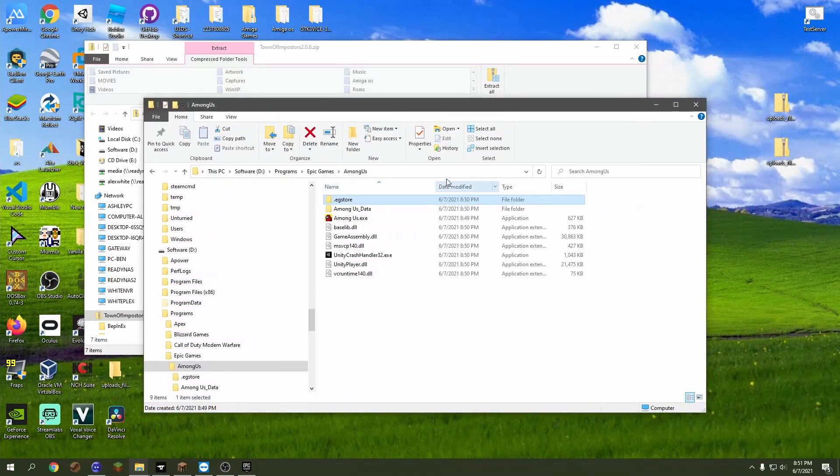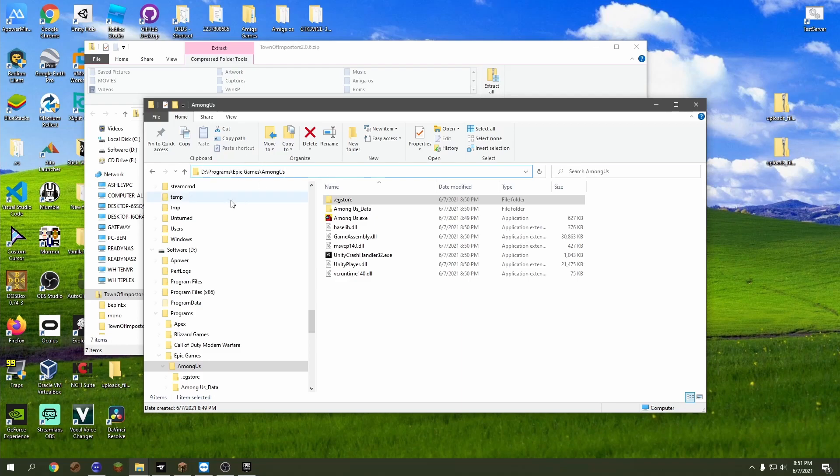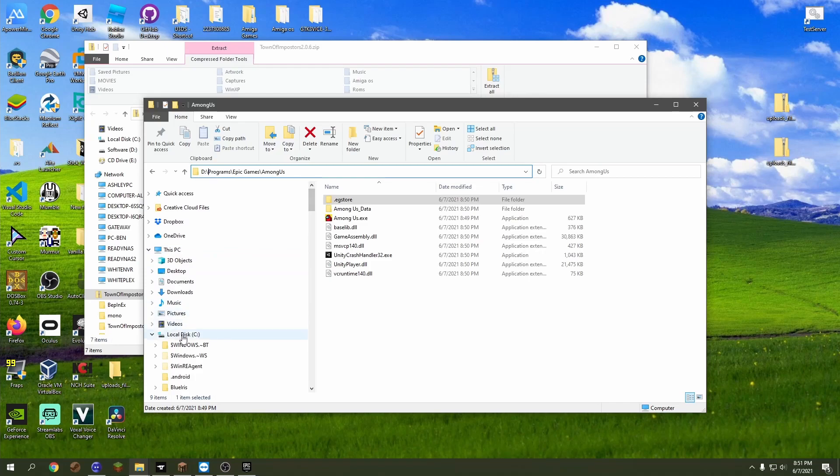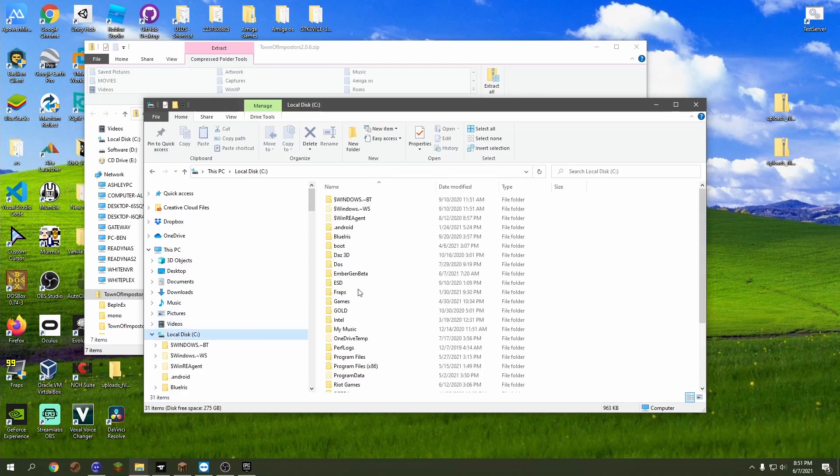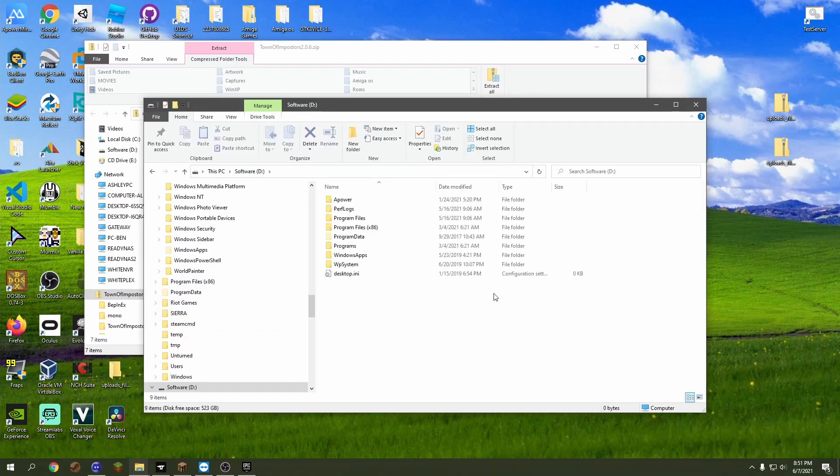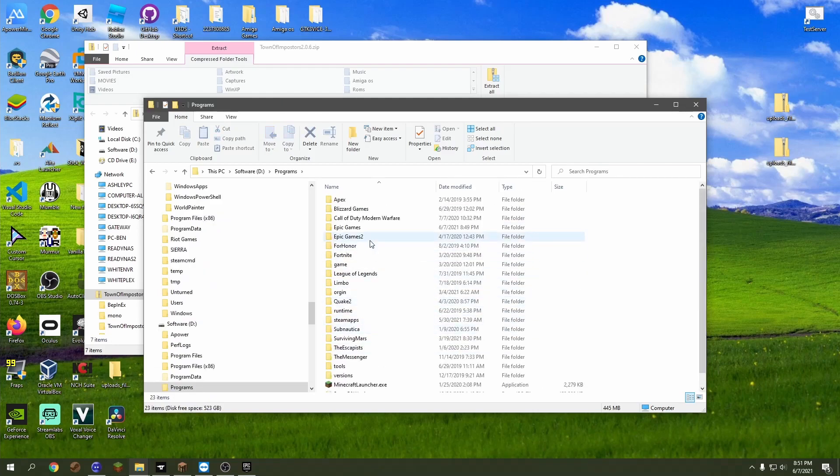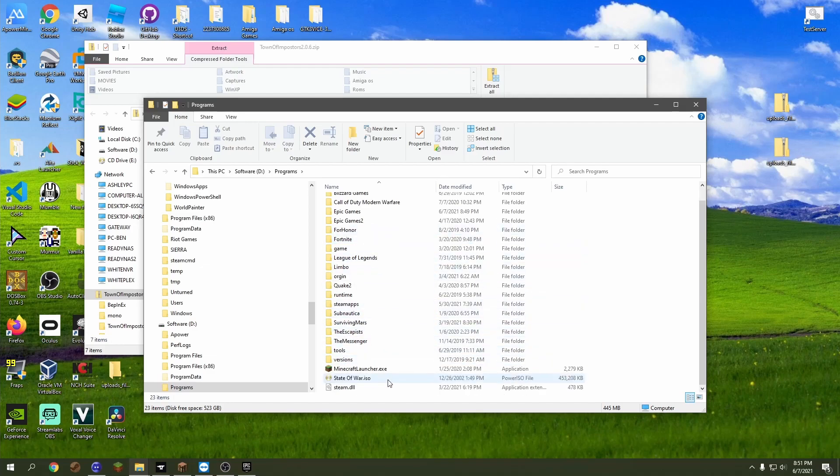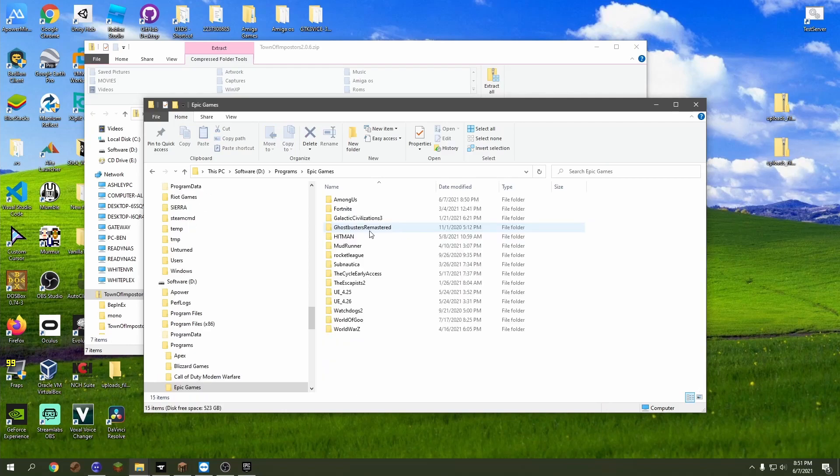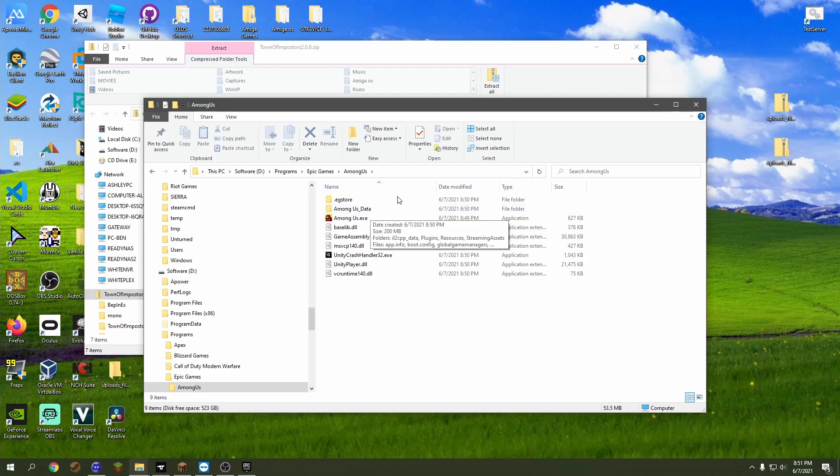Then you're going to come to here, which is not going to be the same for you depending on what drive you downloaded to. Pretty much all you need to do though is go to whatever drive you installed on, which I can show you an example. So pretty much I installed it onto my D drive, and then you go to Programs, Epic Games, and then Among Us. So whatever you downloaded to, you just go there.